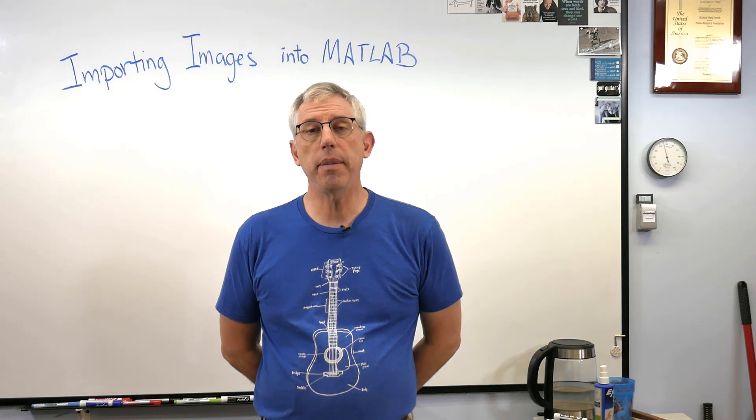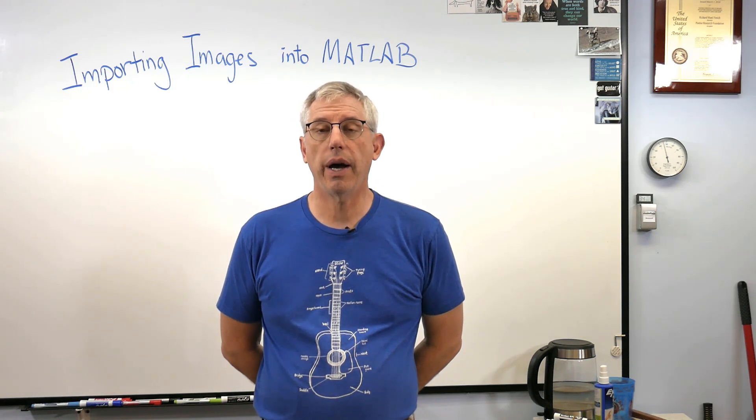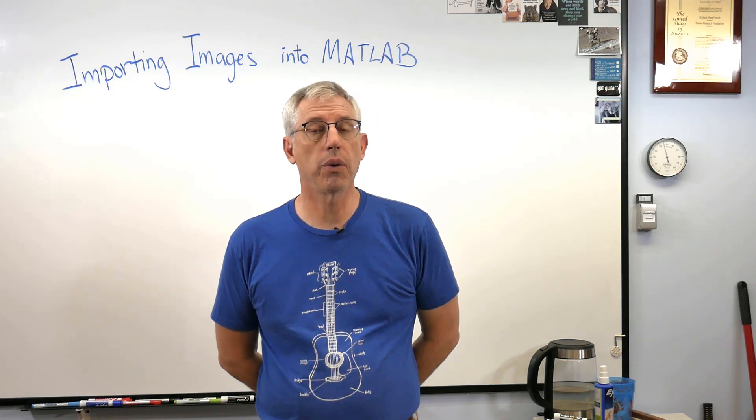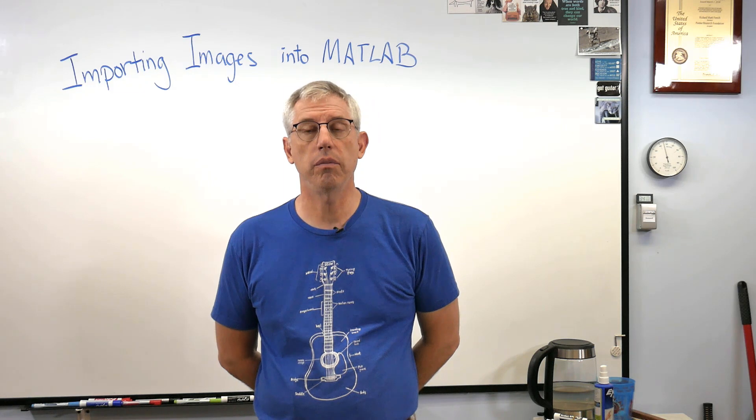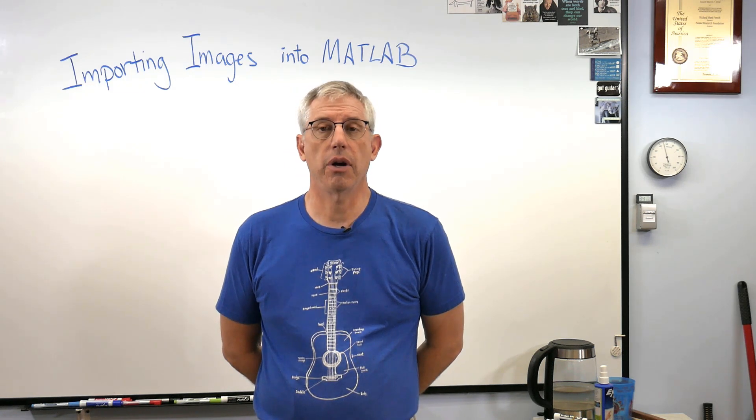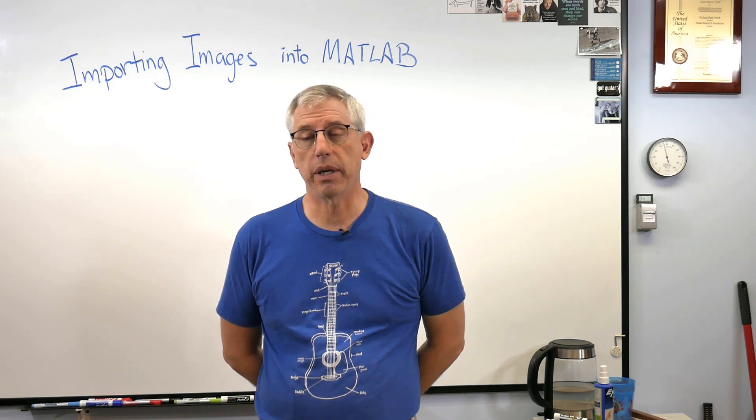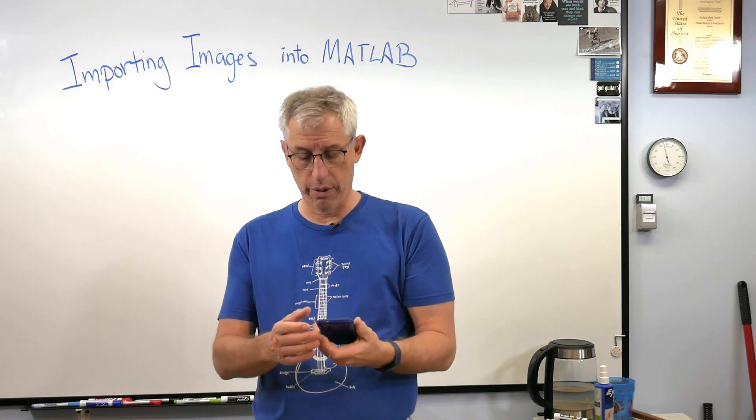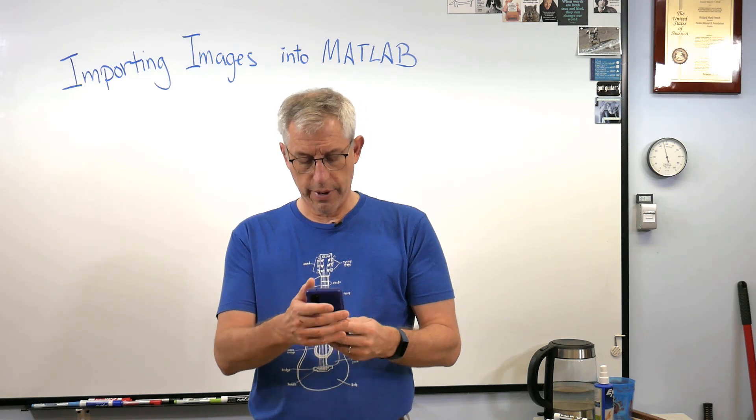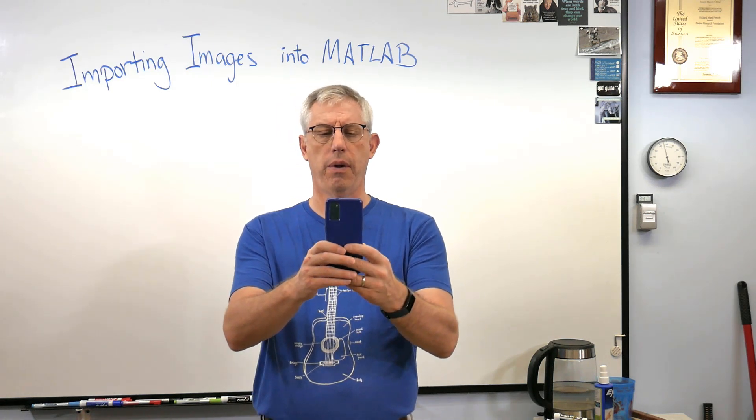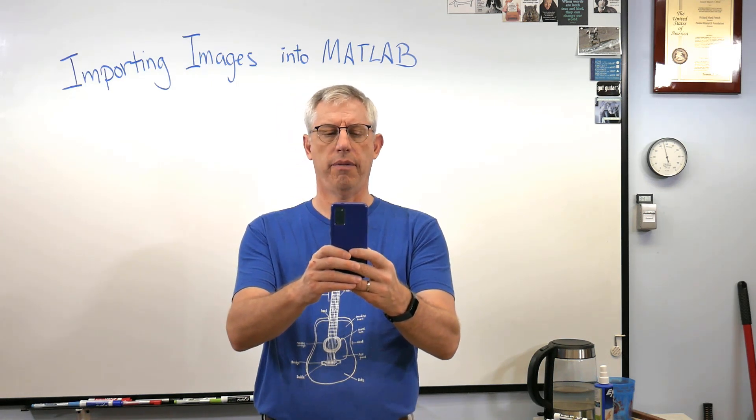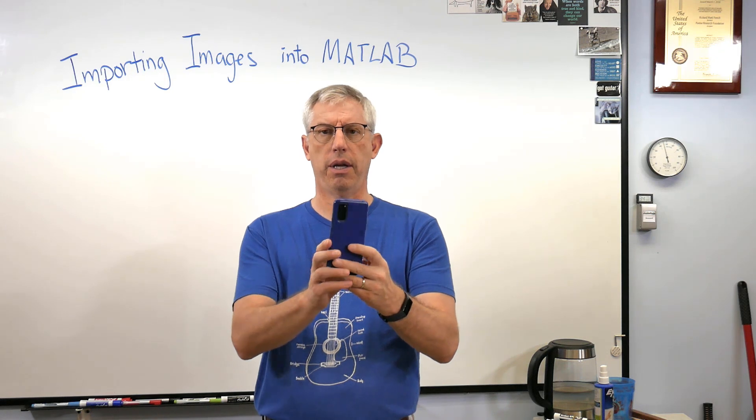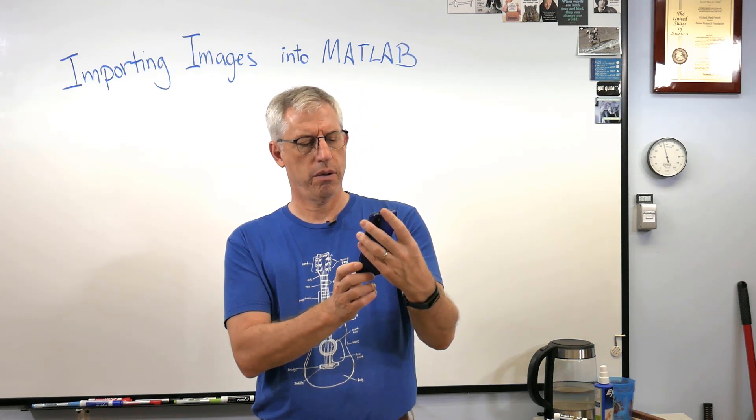Hey scholars, it's good to be back with you. Today I'd like to show you how to import an image into MATLAB. Now there's images all around us, we take pictures all the time. I've got my little phone here. If I were to take a picture of my desk and the camera and everything right there, got the picture.